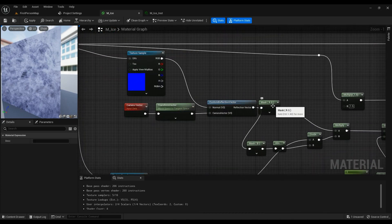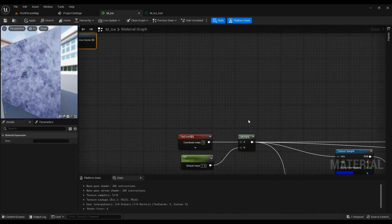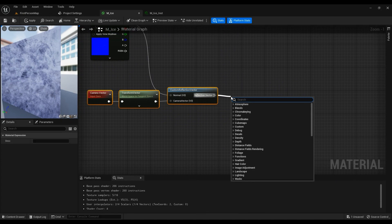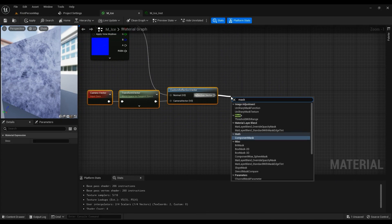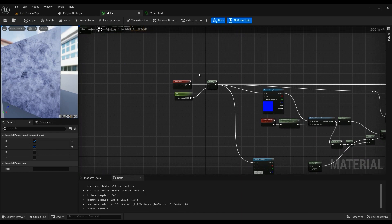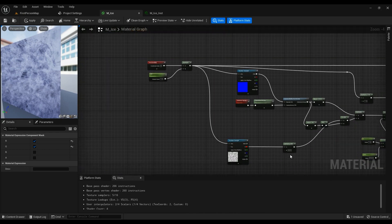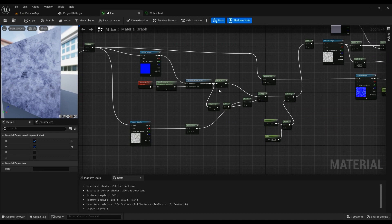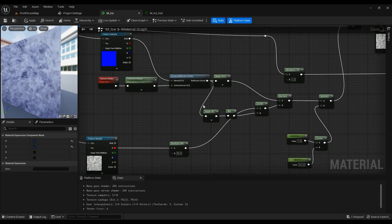Then we need to mask it out for RNG. Component mask, RNG is fine.